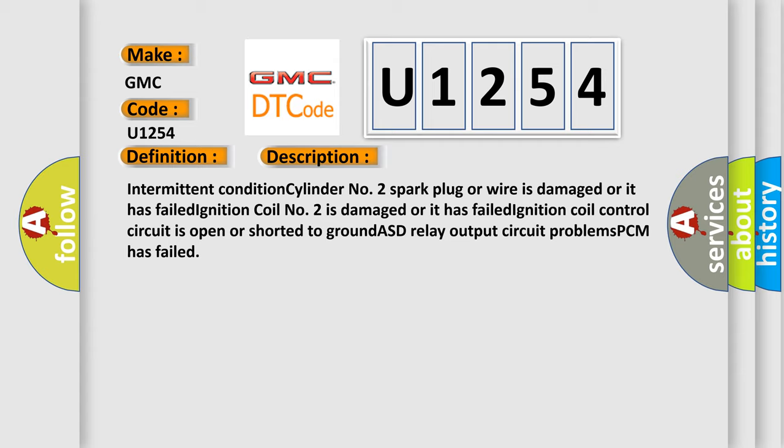Intermittent condition cylinder number two spark plug or wire is damaged or it has failed. Ignition coil number two is damaged or it has failed. Ignition coil control circuit is open or shorted to ground. ASD relay output circuit problems. PCM has failed.